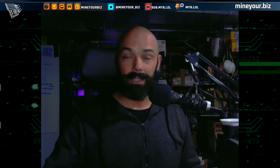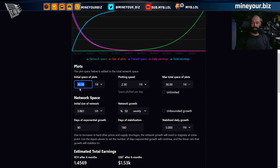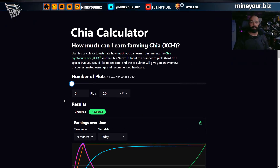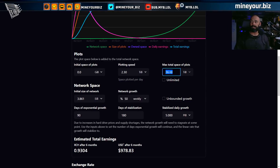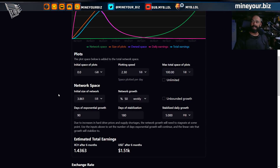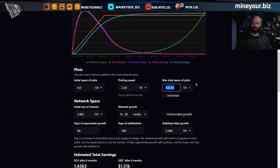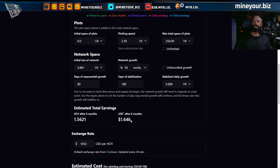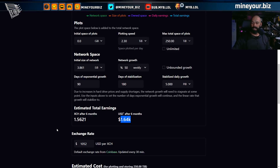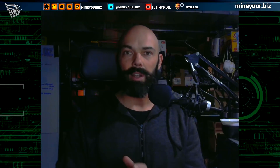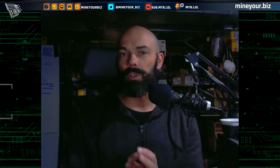Even if you started today hitting the ground running — which you're not, you're starting at zero like everybody else — let's increase that to 100 terabytes, you're still going to earn about the same. Let's go up to 250 terabytes: you're still not going to hit two grand. It's a problem of trying to race an exponential growth. Starting today, the only way you're going to be able to outdo it is with a much faster plotting speed.